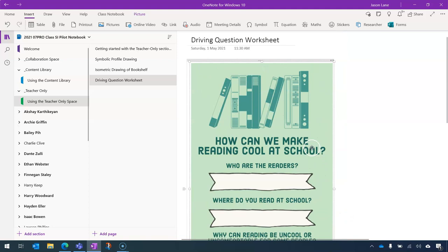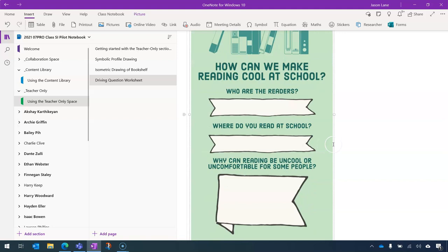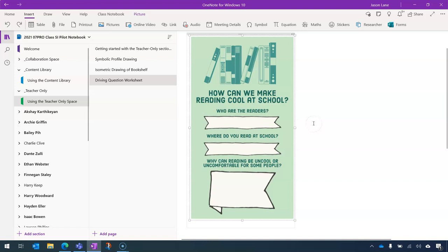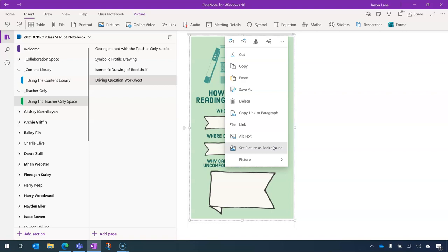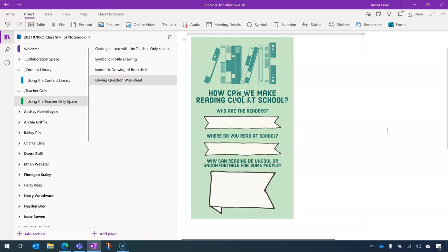But I want students to be able to actually type on top of this. So I will undo the resizing. And what we do here is we right click, and we set the picture as a background. And this is a great tool when you are bringing pictures into OneNote, because it allows you to type on top of it.